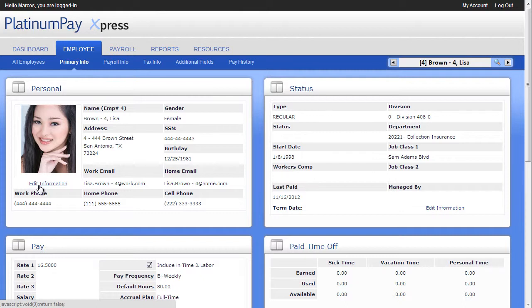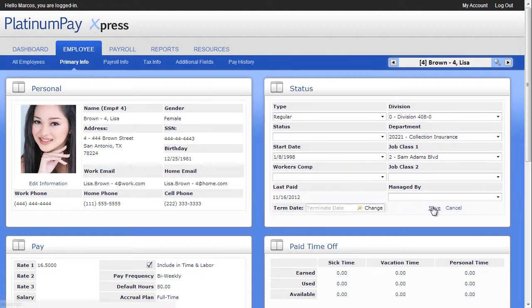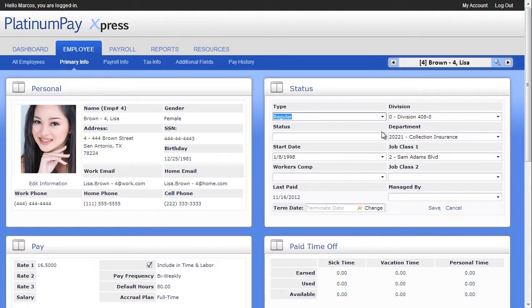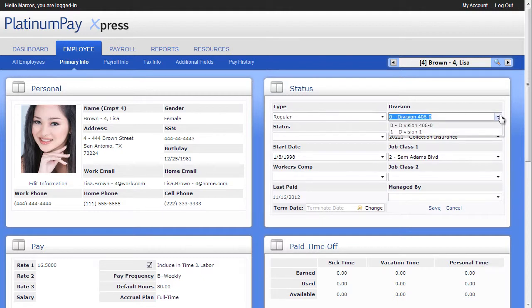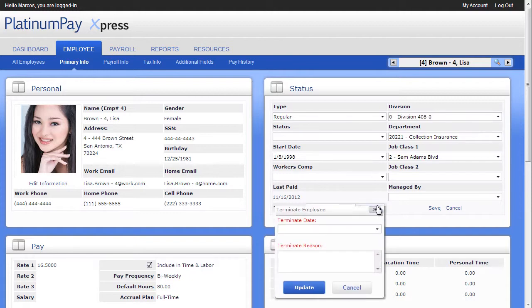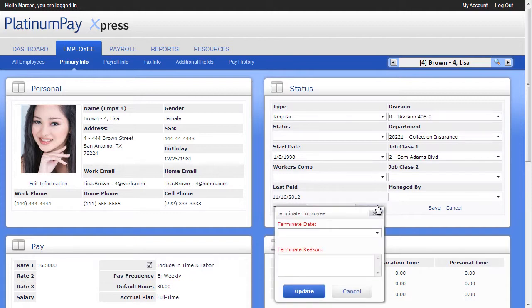In the Status panel, you can set the employee's type, for example, regular or contract, along with their status, start date, and other payroll-centric fields. Choose a division, and the department field is limited to just departments in that division. To terminate an employee, just click on the Change Term Date button.